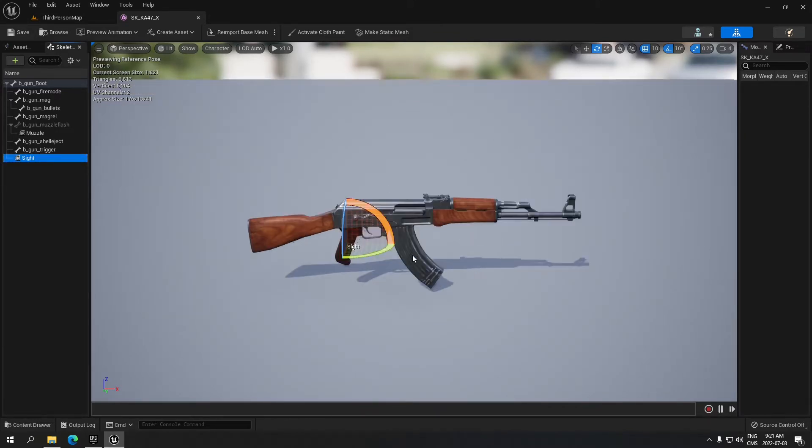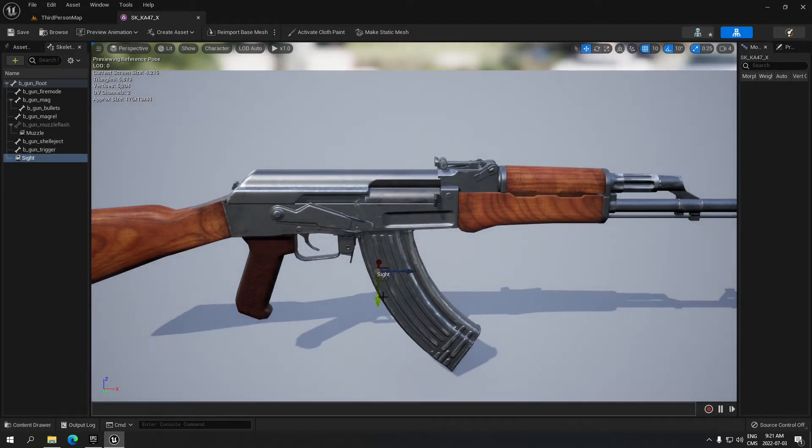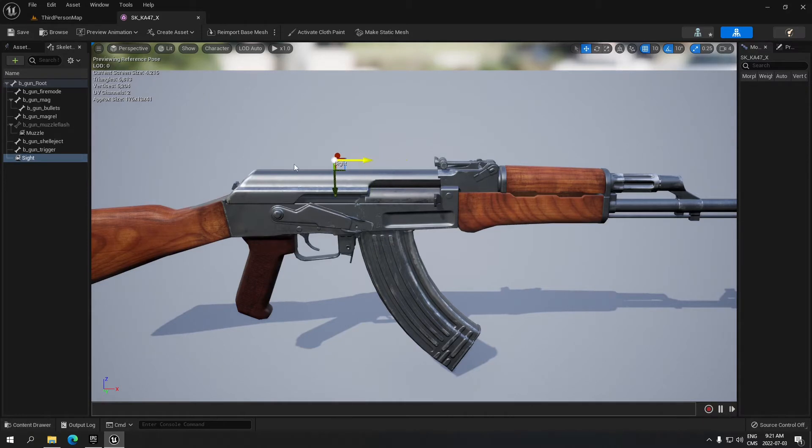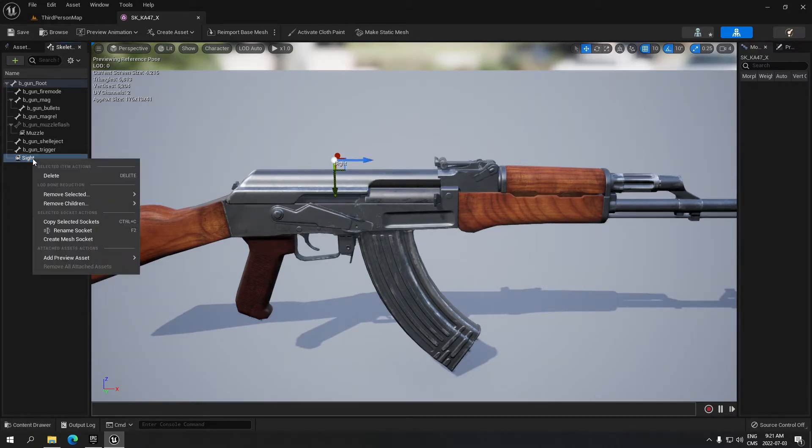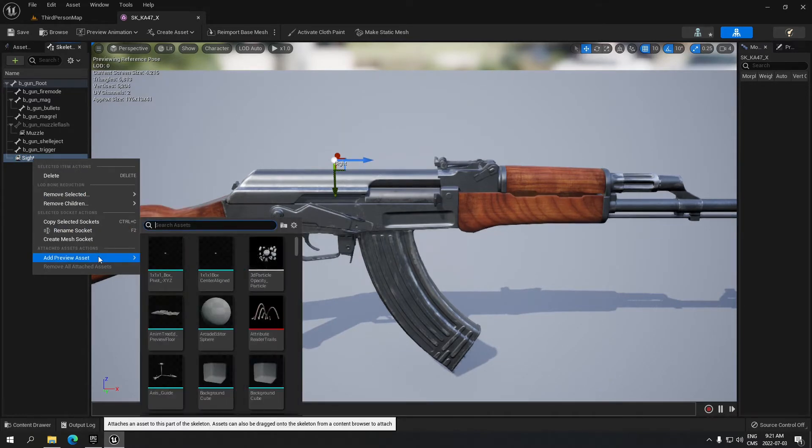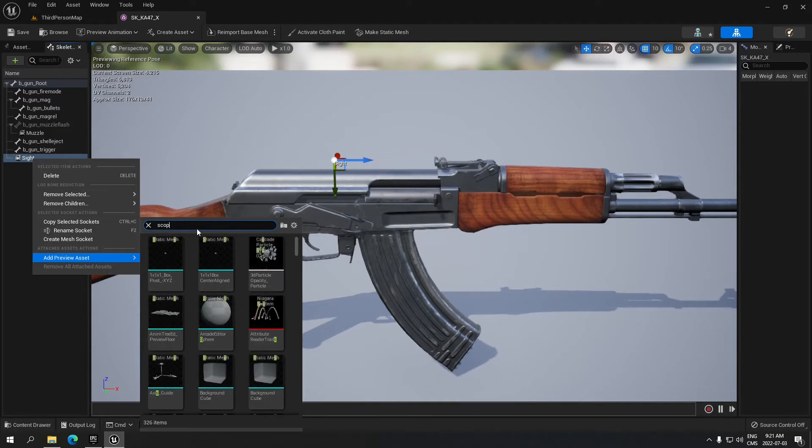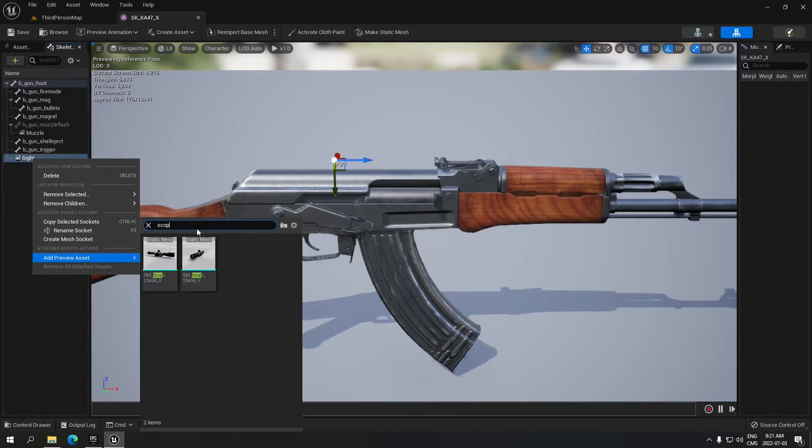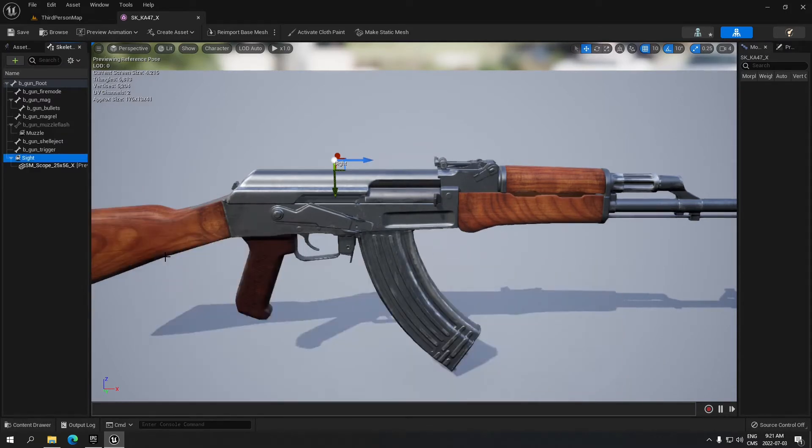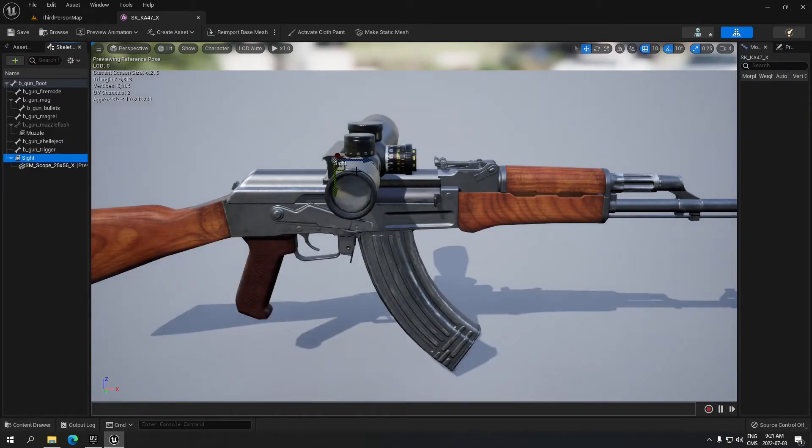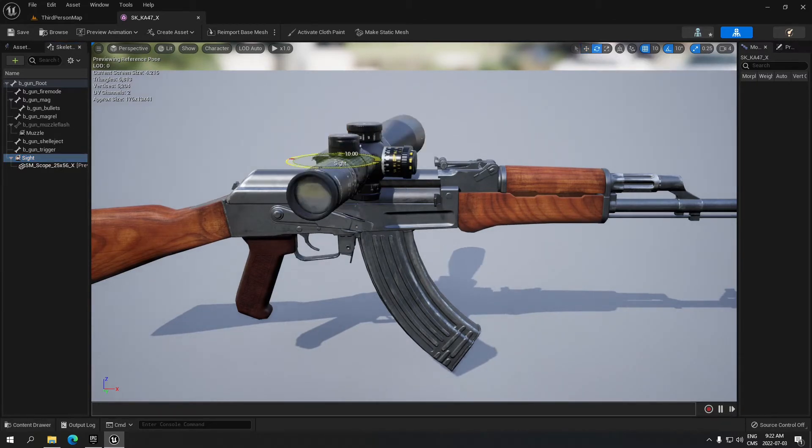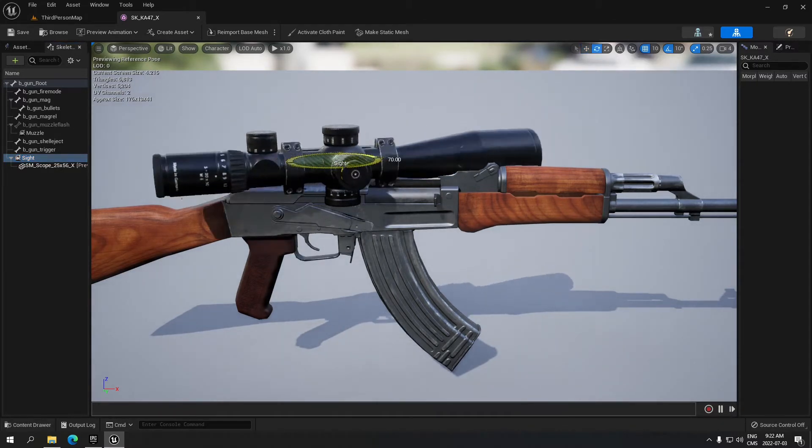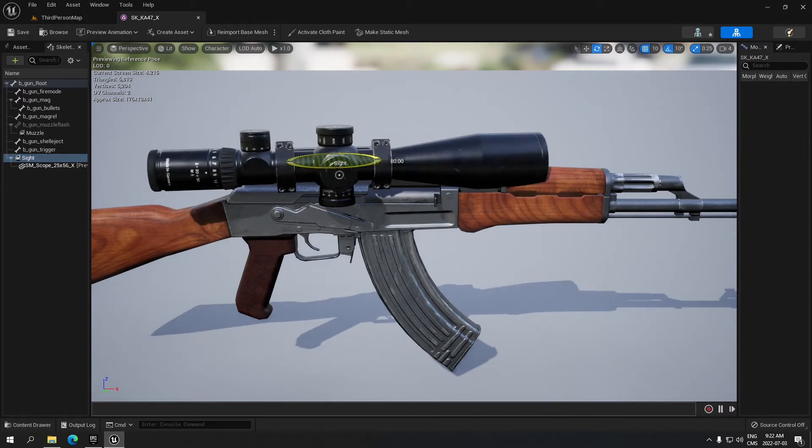I'm going to zoom a little bit and make it so I can move it. I'm going to put the sight right here on the top. This is going to be the sight location. Click on the sight when it's placed where you want. You're going to have the preview asset and search for scope. You have one here, take that. Now you just have to rotate that scope so it faces the right direction, something like this.